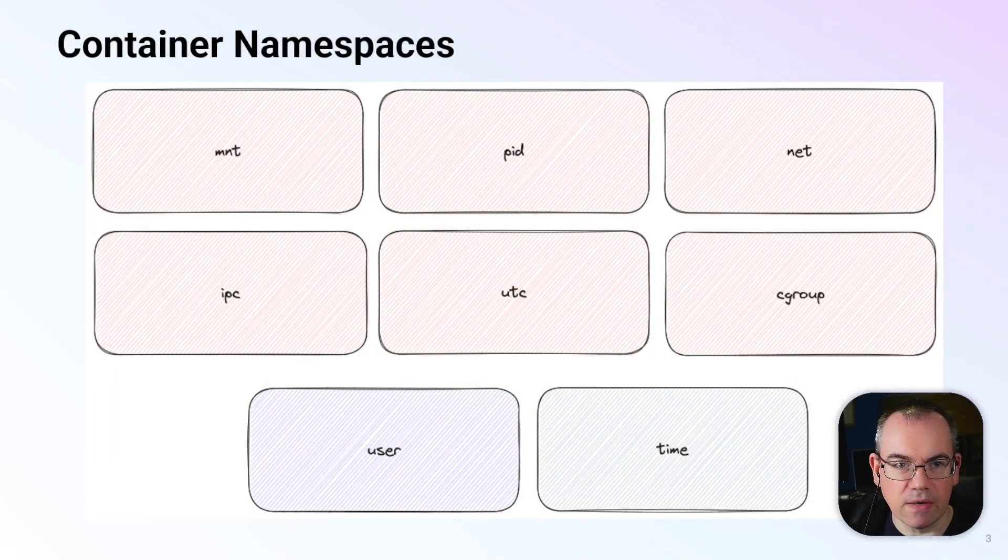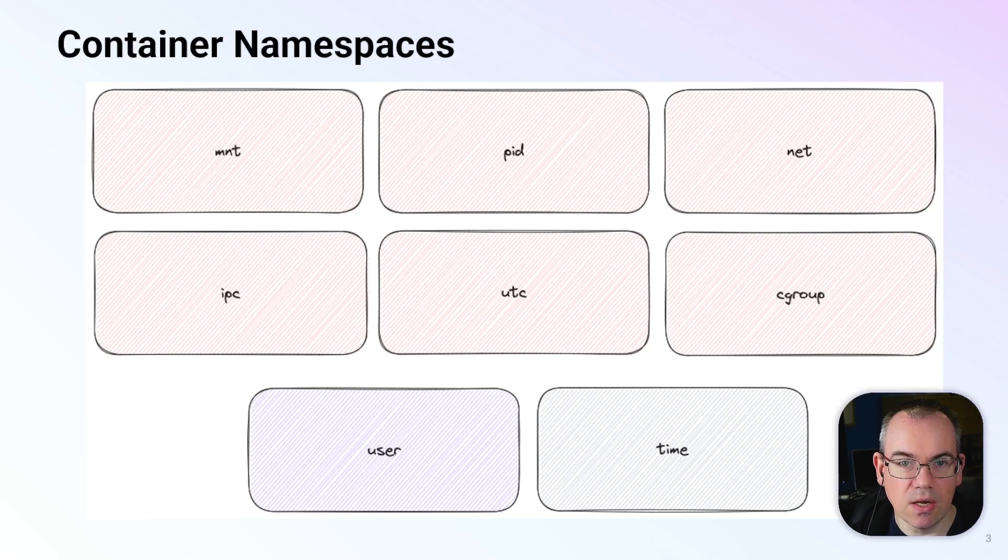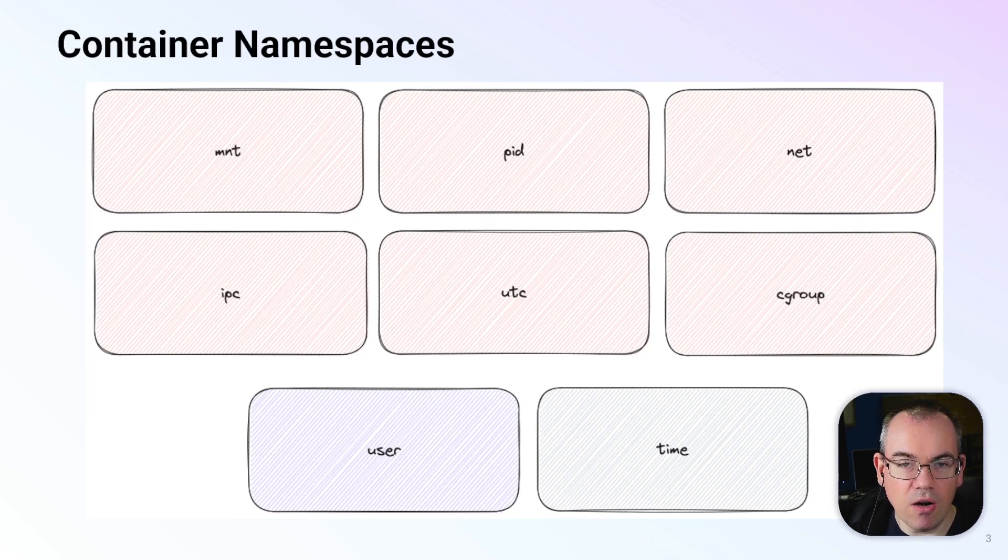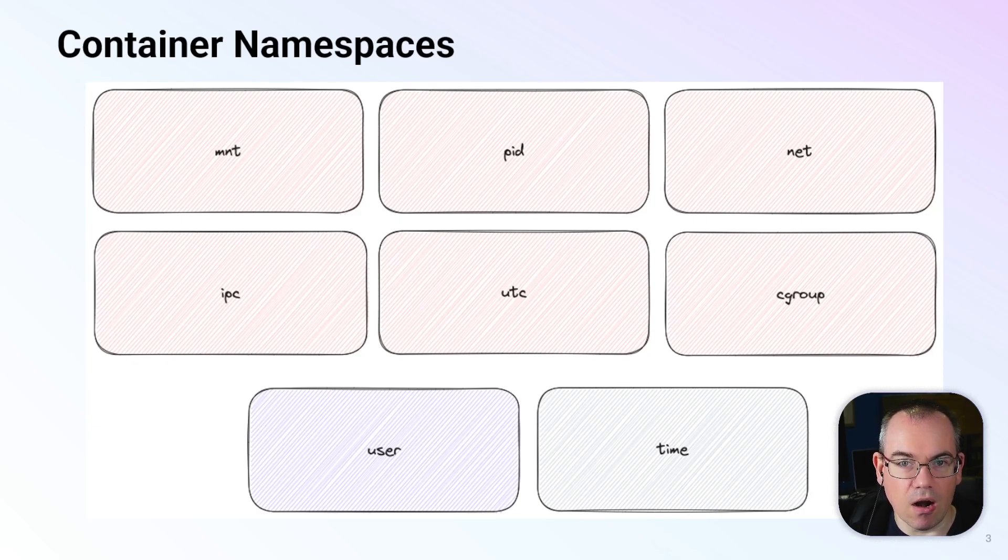Let's remind ourselves how namespaces work in Linux. There are currently eight namespaces used by Linux, and each of those isolates a different resource.